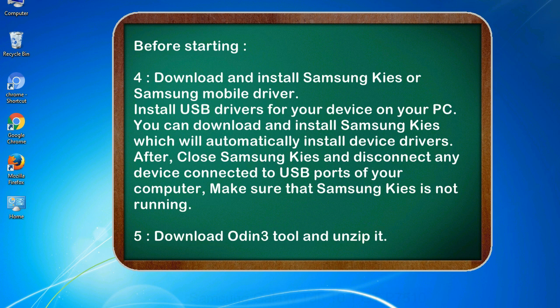After, close Samsung KIES and disconnect any device connected to USB ports of your computer. Make sure that Samsung KIES is not running. 5. Download Odin 3 tool and unzip it.